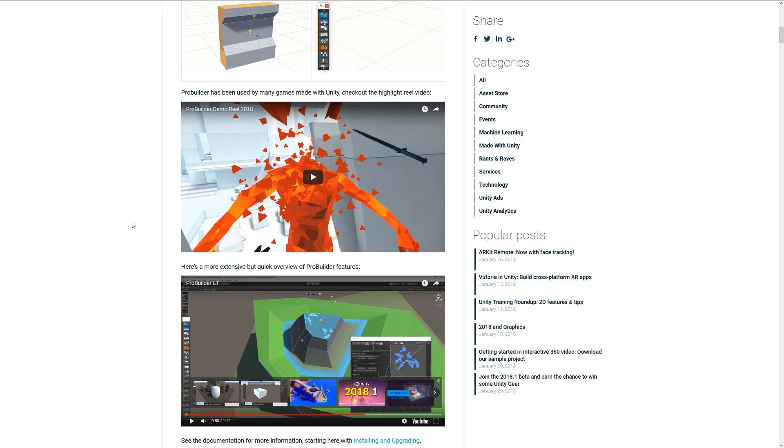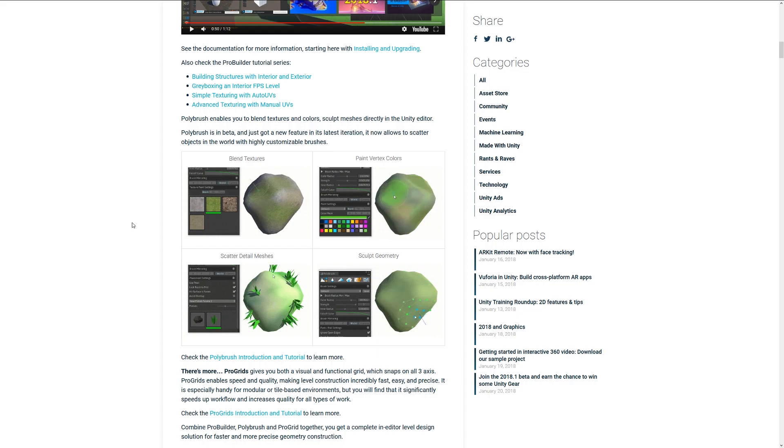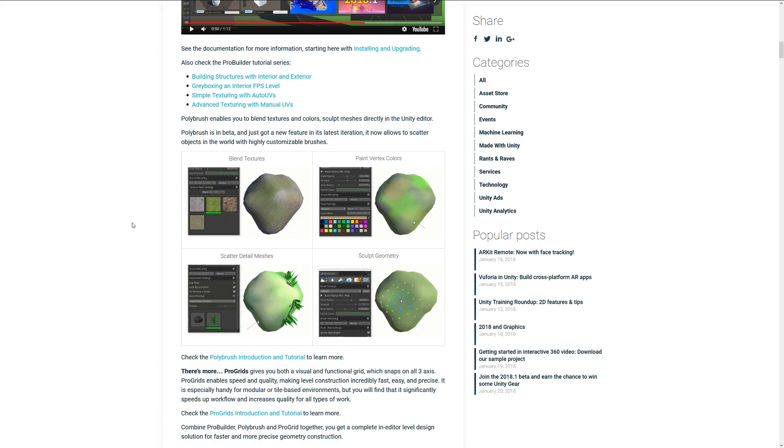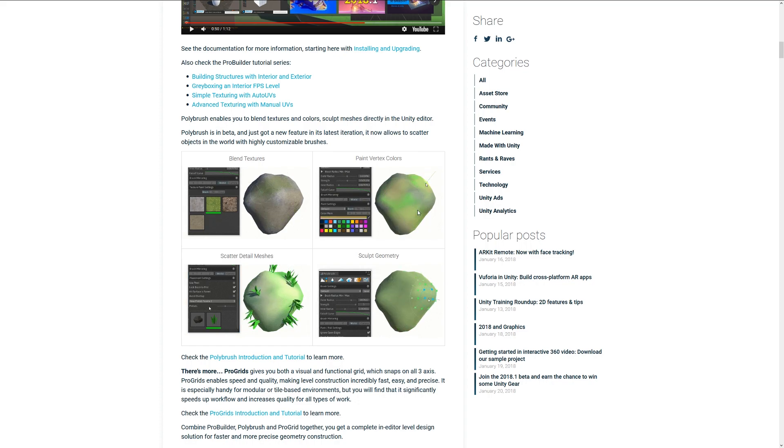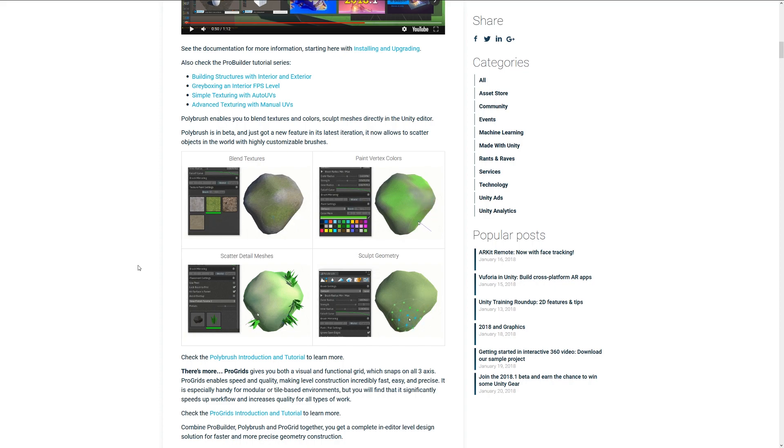The second one is PolyBrush, and this is almost a sculpting, painting, and scattering tool which allows you to sculpt on geometry. You can see down here you can add vertex paint to meshes and blend textures and paint surface details, whether that be rocks, plants, or whatever.